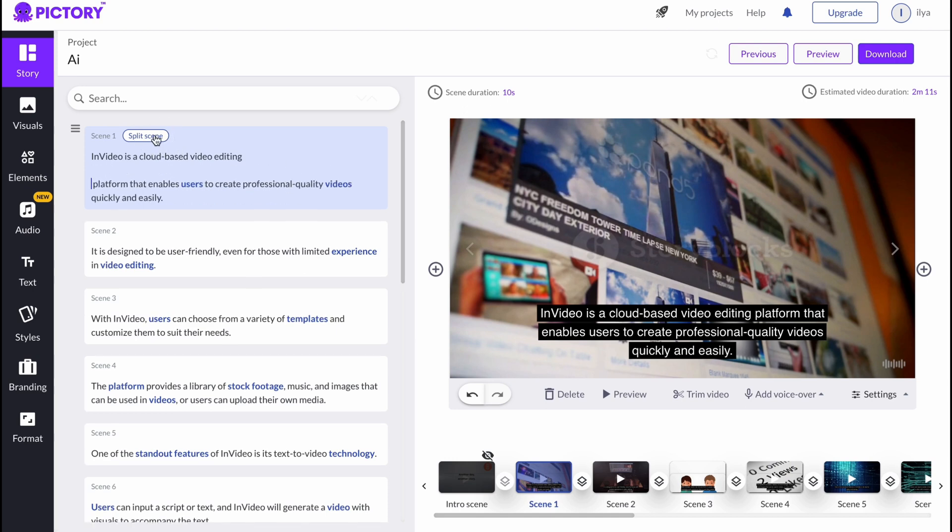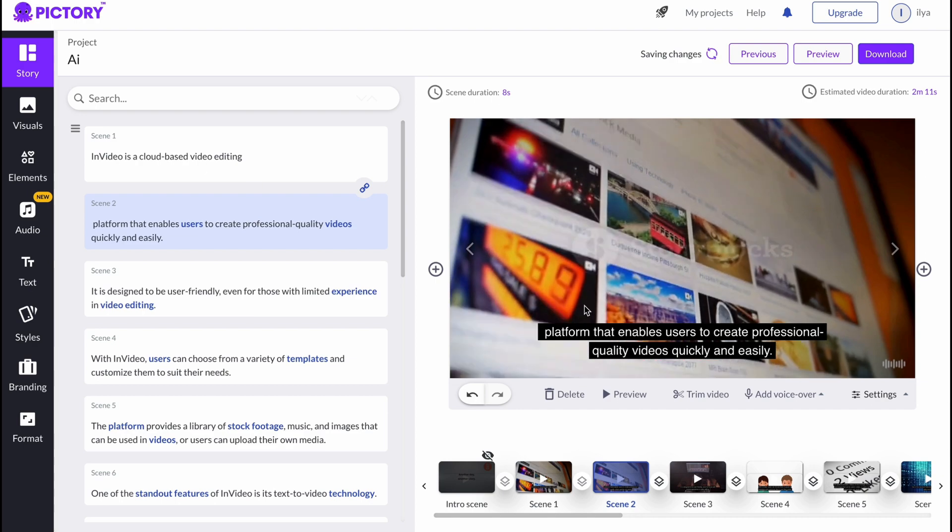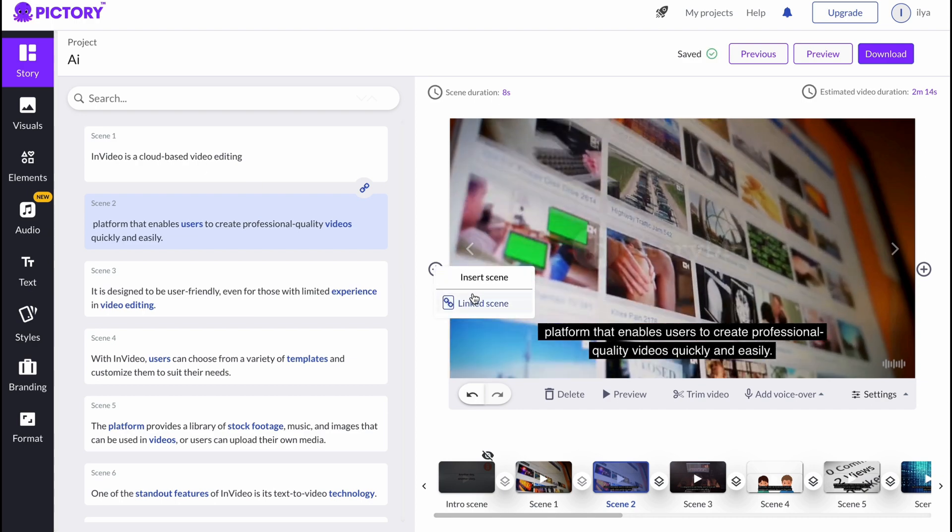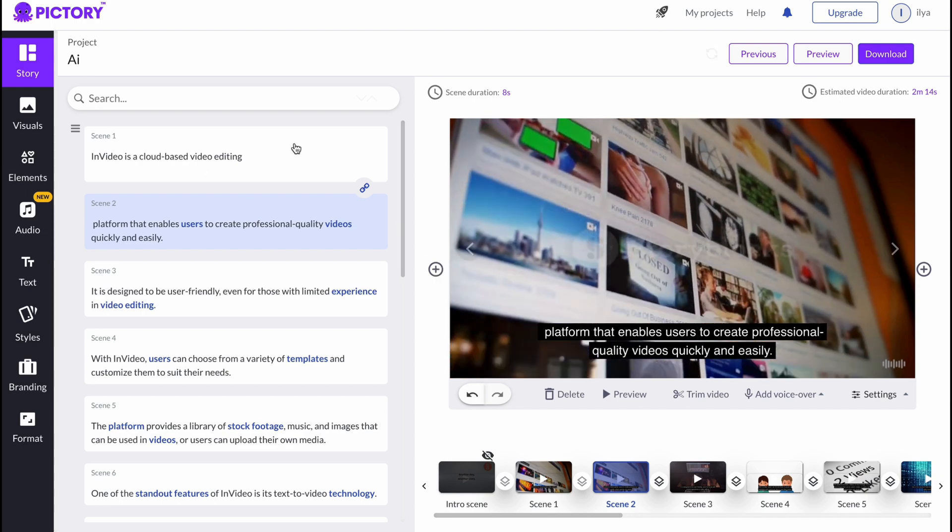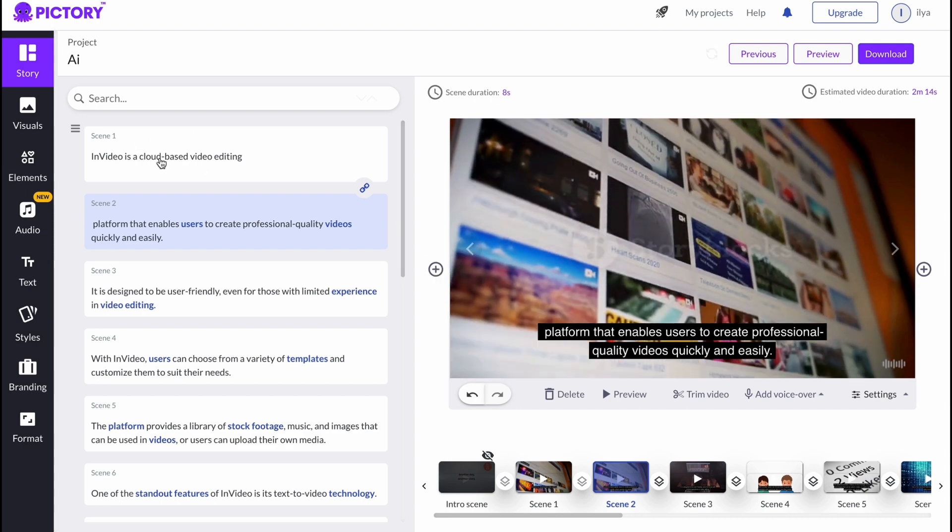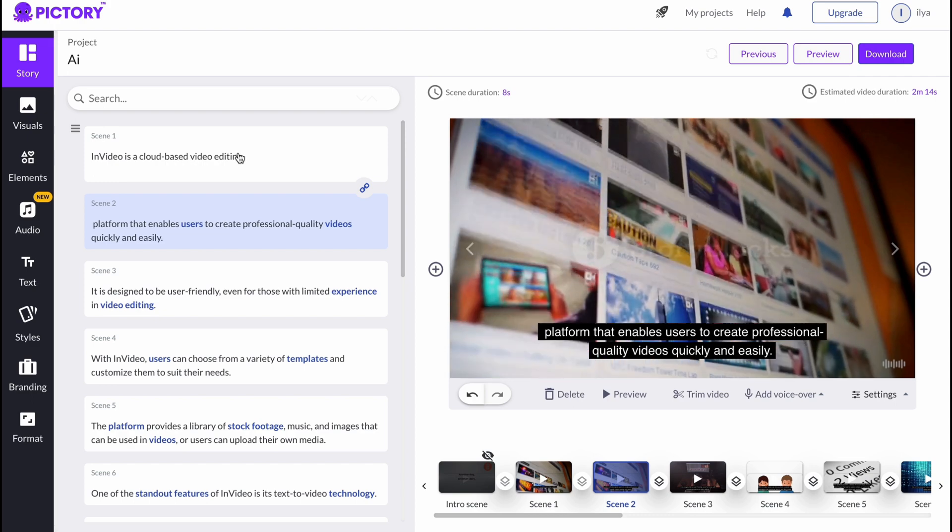As you can see, the second scene was successfully added, so this is the way we can easily use it.